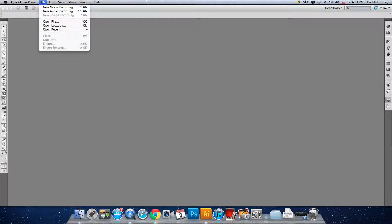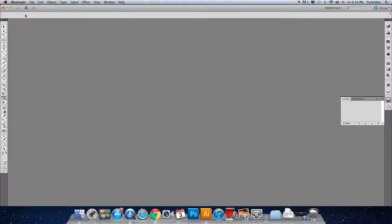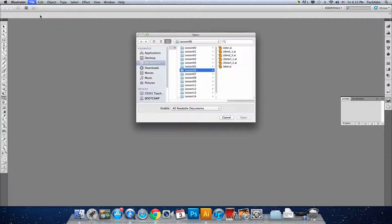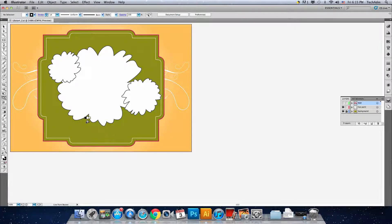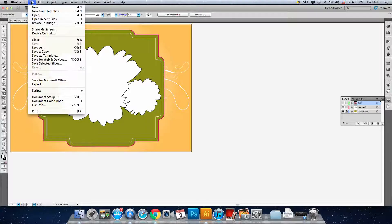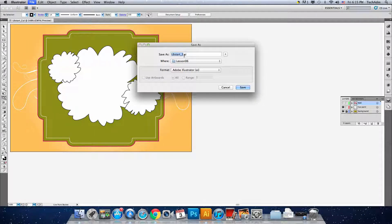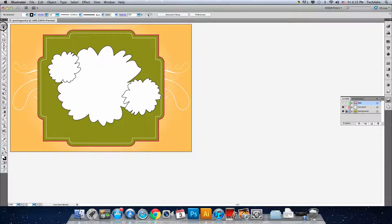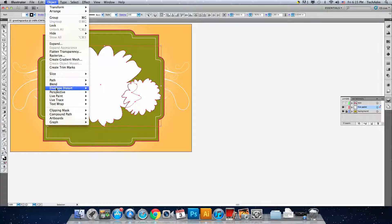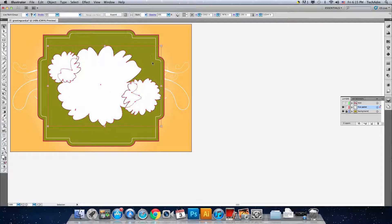Now we'll be opening up our file over here in Adobe Illustrator. File open, go to lesson 6, lesson 6 start AI. So now what we have here is this pre-made greeting card which we'll paint in. First, we save this as 'greeting card.ai', press OK, use the default options. Now we use the selection tool and select the three flowers here, then go to Object > Live Paint to make this into a Live Paint object group.